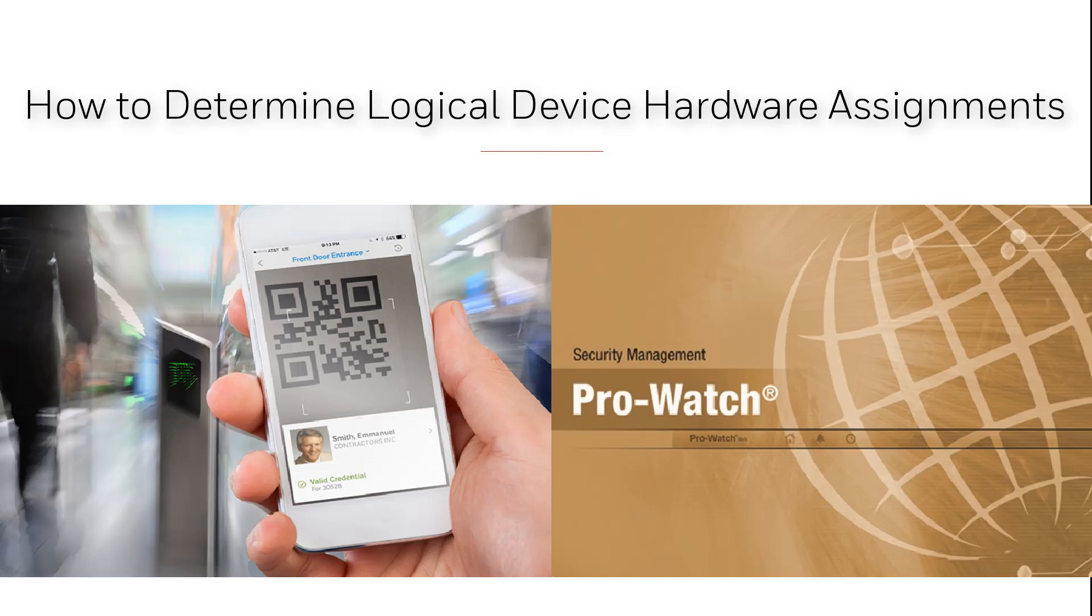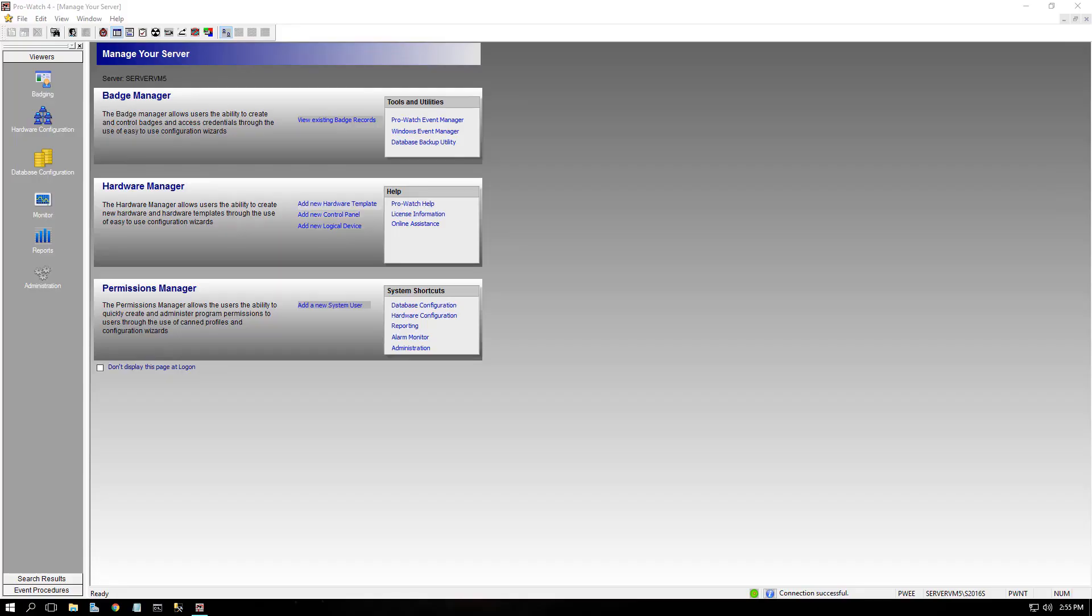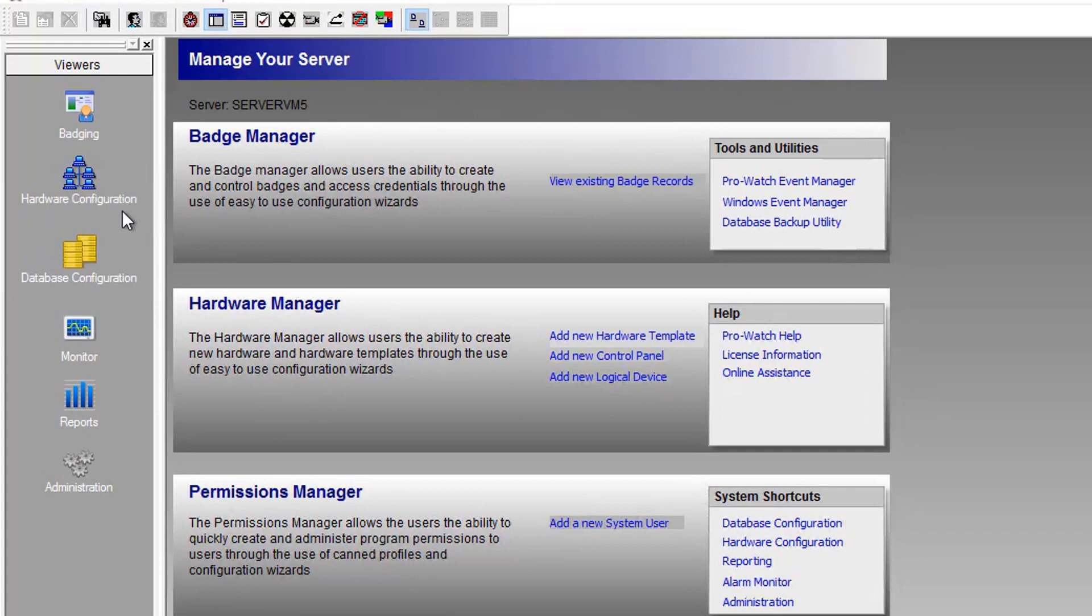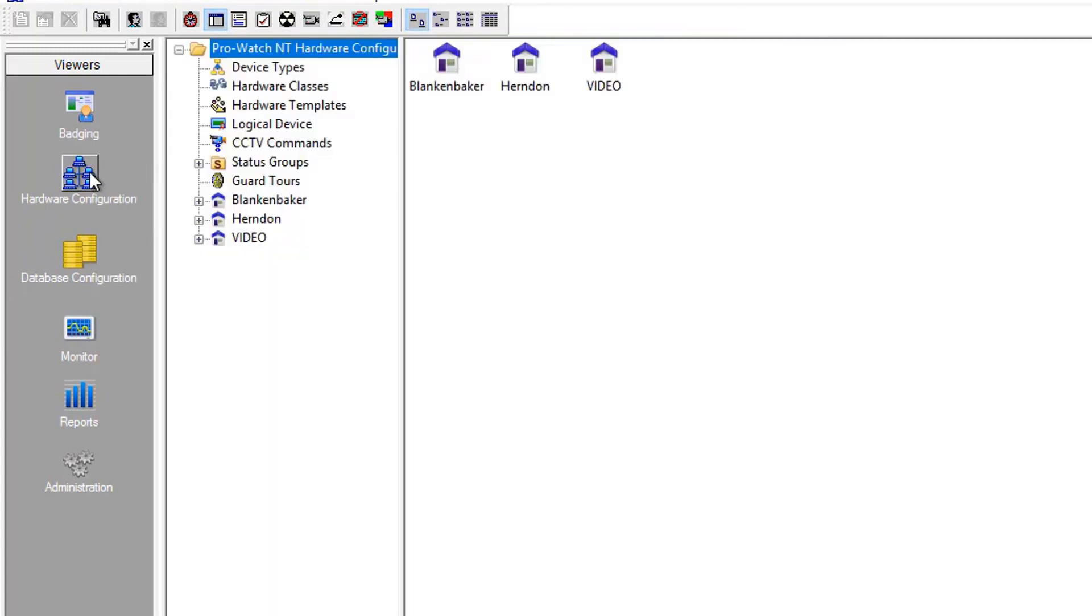In this video, we'll learn how to determine logical device hardware assignments. To begin, launch ProWatch, and on the left hand side click Hardware Configuration.